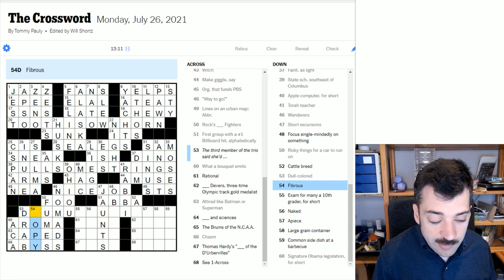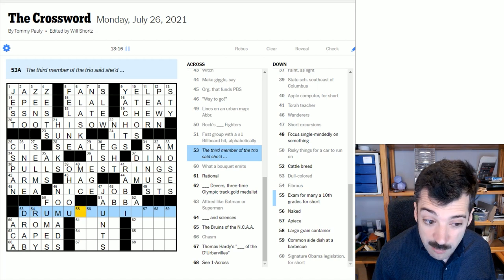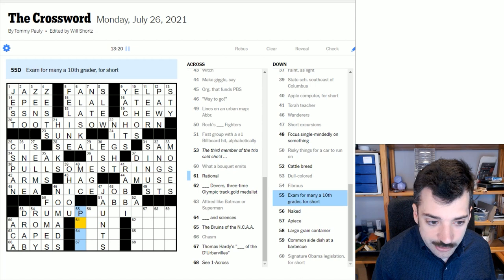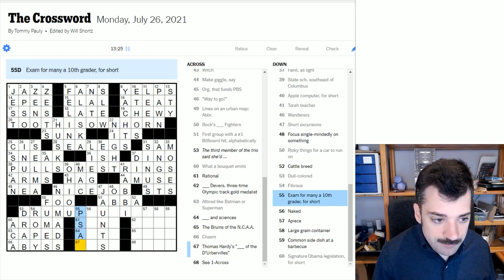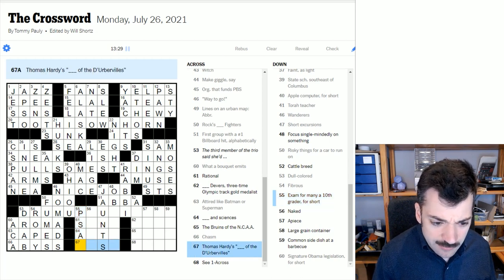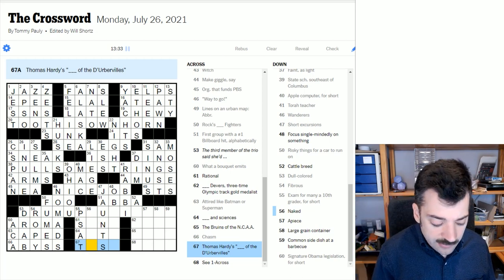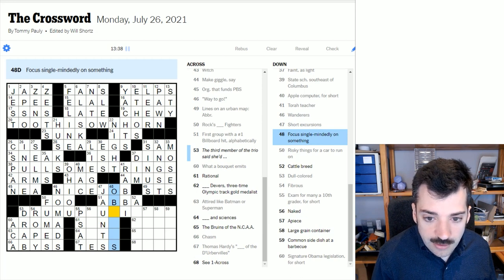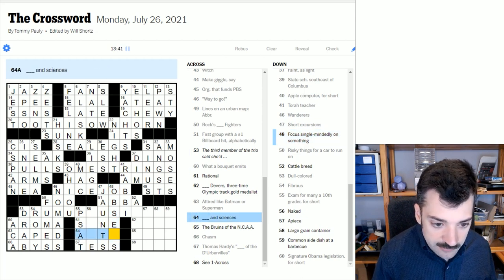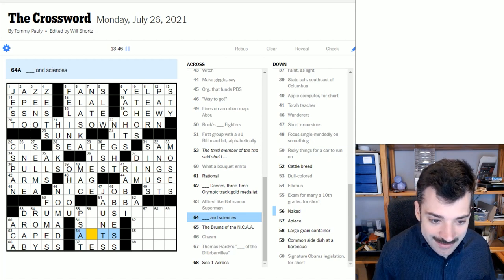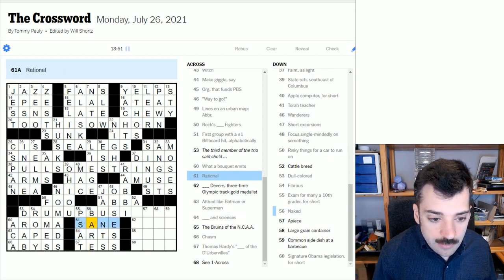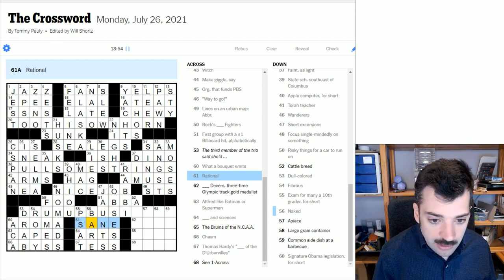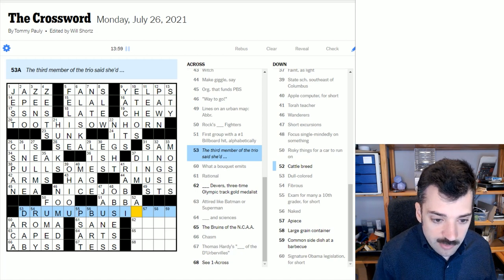Something is fibrous, so maybe it is ropey, actually. The third member of the trio said she'd drum up something, probably. Let's see. Exam for many a 10th grader for short. Heavy on the U.S. clues here. This is the PSAT, the Practice Standardized Achievement Test, I think is what the P stands for. Thomas Hardy's Blank of the Dubervilles. This is Tess of the Dubervilles from literature. To focus single-mindedly on something is to obsess. We sort of briefly obsess over these little grids from the time we do a crossword every day. Okay. Blank and sciences, arts and sciences, it looks like. If one is naked, one is bare. And if one is rational, one is sane. One hopes we can remain rational and sane as we age. The third member of the trio said she'd drum up business.